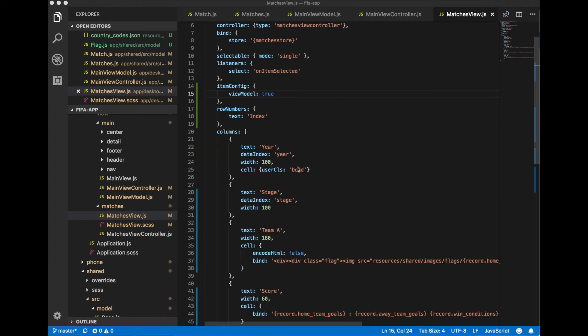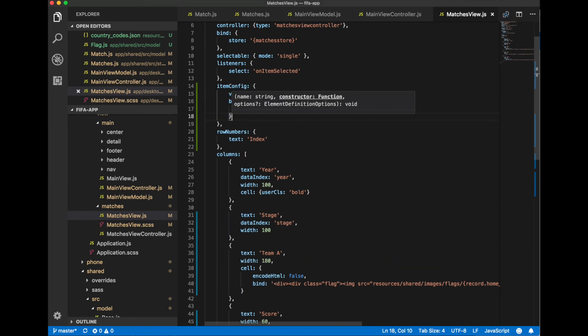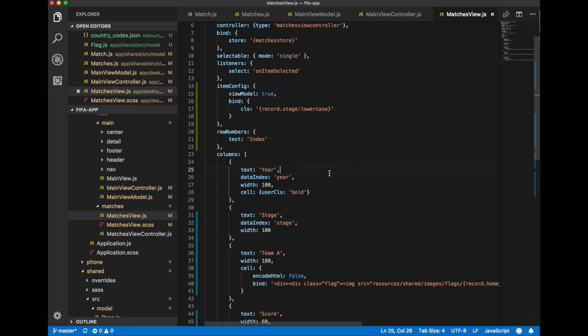Now let's add a CSS class to every row in our grid. For this we add additional property into item config and we bind CSS cls class to value of stage field and this value will be lowercase.